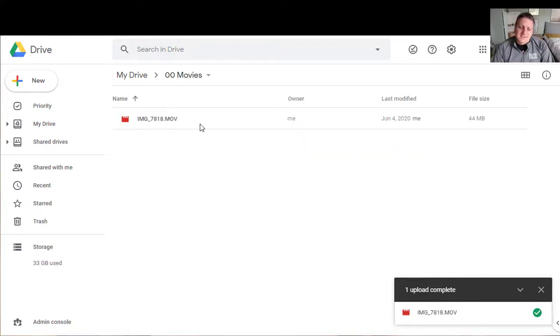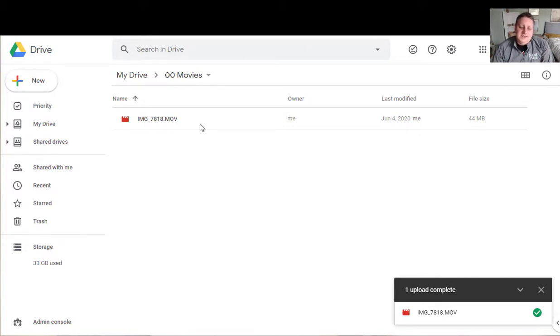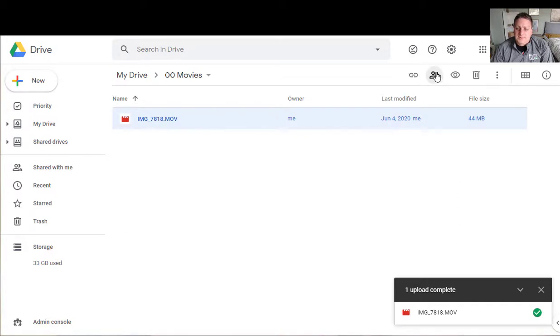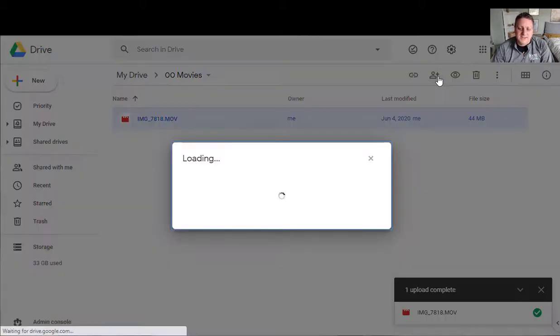Now the second thing I need to do now that I've got it on the internet or on the cloud is I need to get it to be shareable to my students. So I'm going to click on it and then choose the sharing settings. I can also right-click to get here.